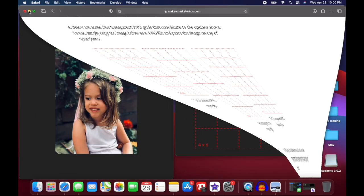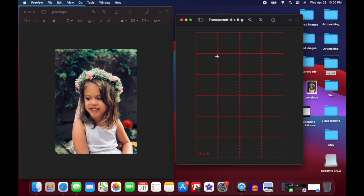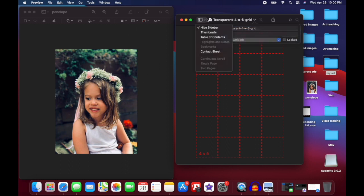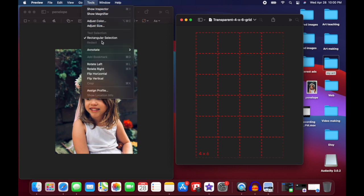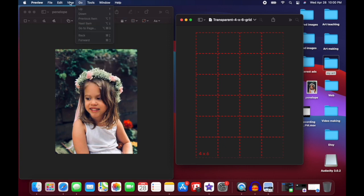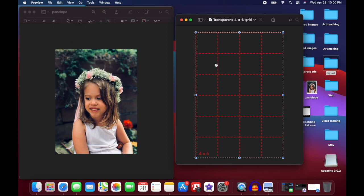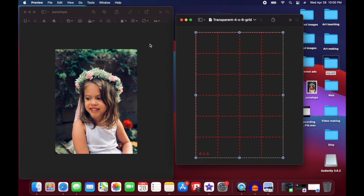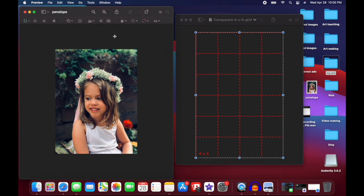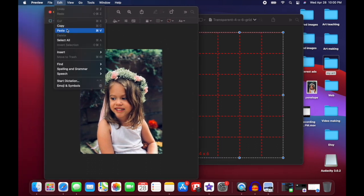Now on your Mac you want to open the transparent grid that you downloaded and the image. You're going to select the grid first, go to Edit dropdown and select all, then Edit dropdown and copy. Then you're going to go to your image that you want to put the grid on, go to Edit, and paste.